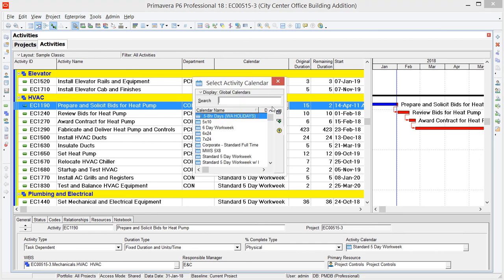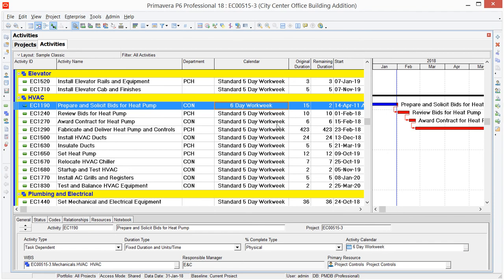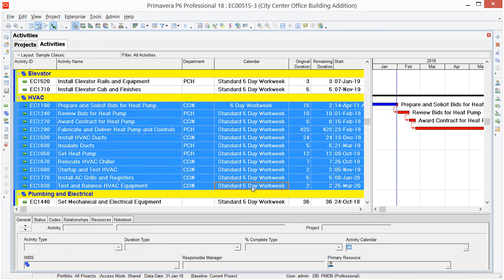And then, if it's for all activities, I can hold down my Shift key and select the last item. I could do the Control click, and again, I could cross multiple grouping bands if I wanted to. But once I've selected all of the activities for which I want the 6-day workweek calendar assigned...